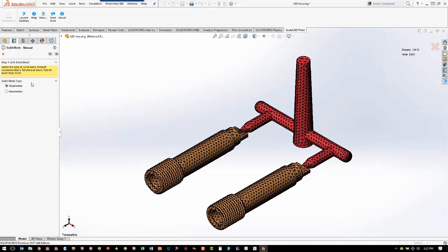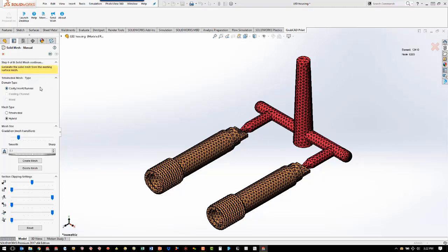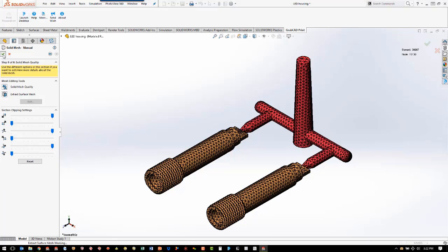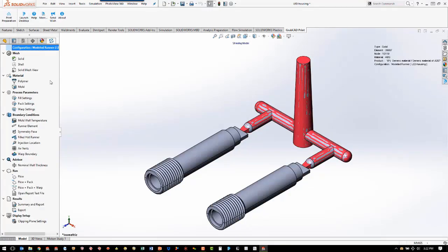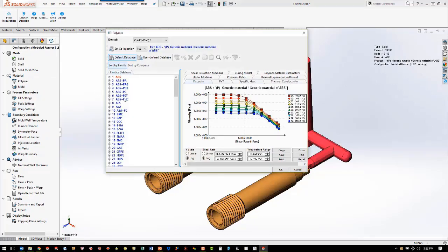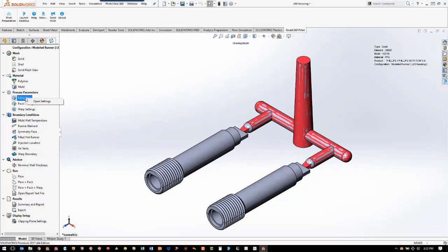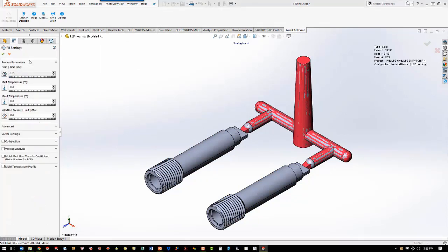We're going to use a tetrahedral solid mesh, and we're also going to use the hybrid method of generating the mesh. We'll work through the wizard and hit okay. Just like using shell meshes, once you mesh you get the rest of the study tree. Now we're going to apply our polymer, which is going to be the same PPS R4 as we used before. We're also going to use the default fill settings, just like we did with the shell mesh.